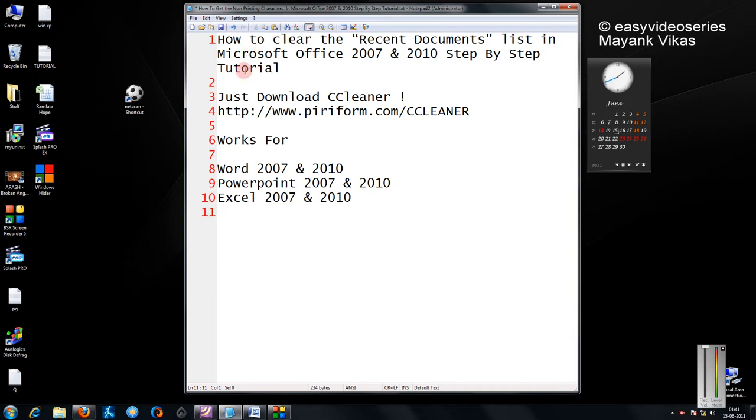Hello friends, in this tutorial I am going to show you how to clear the recent documents listed in Microsoft Office 2007 and 2010.